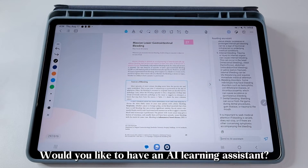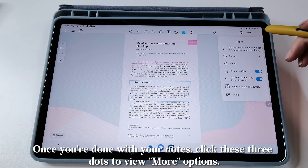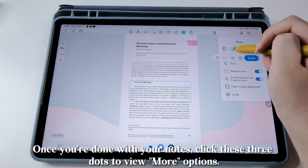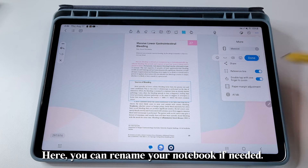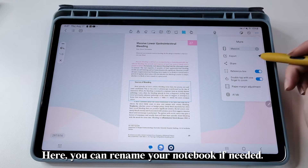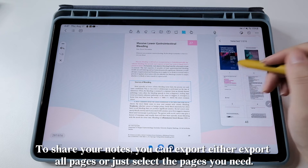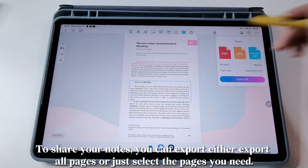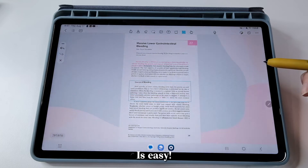Would you like to have an AI Learning Assistant? Once you're done with your notes, click these three dots to view more options. Here, you can rename your notebook if needed. To share your notes, you can export either all pages or just select the pages you need. It's easy.